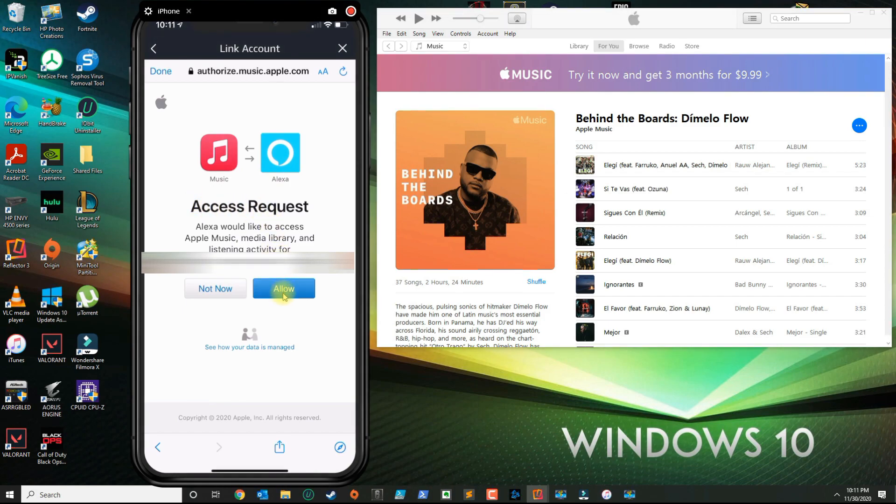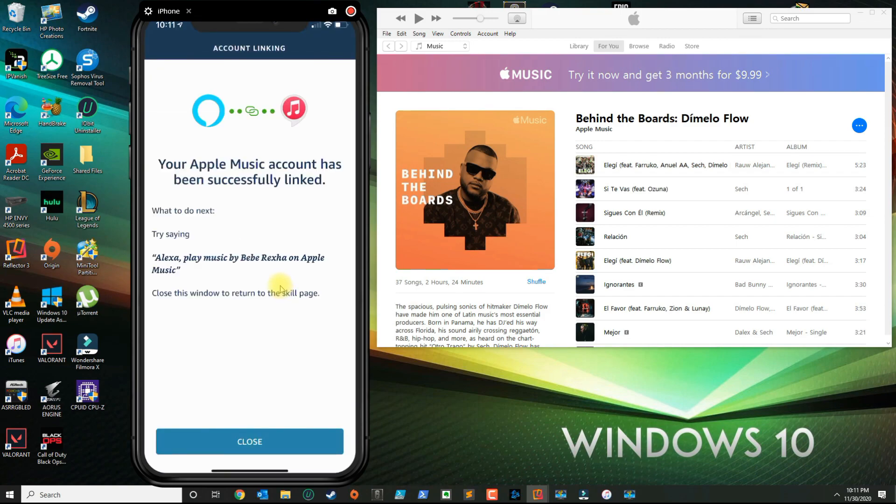In here it's going to ask for access requests. You want to go ahead and click Allow. Once you allow the service, it says that the Apple Music account has been successfully linked.